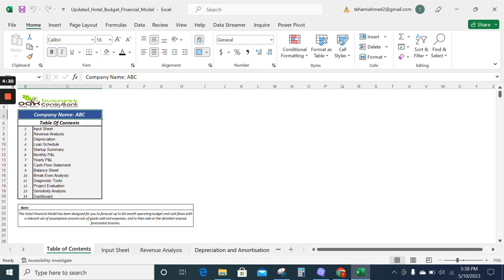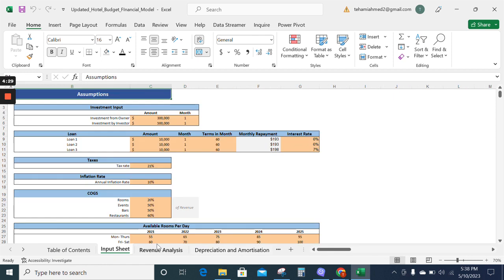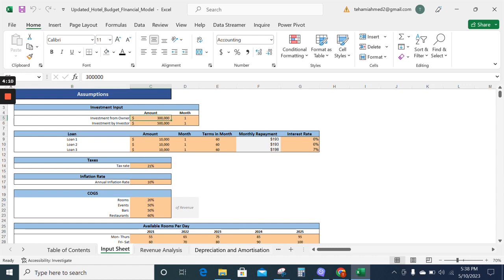Now moving on to the input sheet. The input sheet has all the assumptions about your business. You can insert the financial information according to your business and the model will update itself. Likewise, as there is the investment from owner $300,000, we can replace it with any amount. For example, I am changing it to $500,000 and the model will update itself.